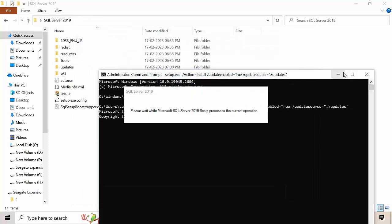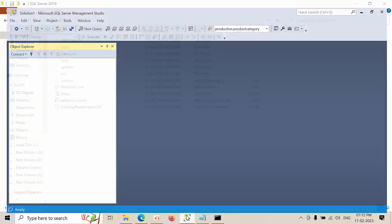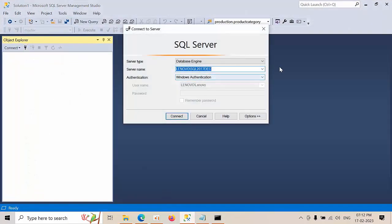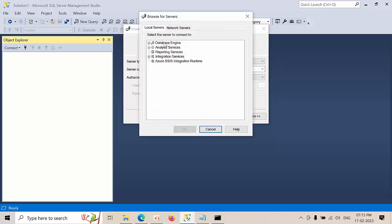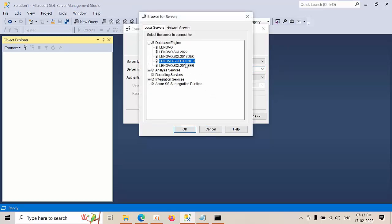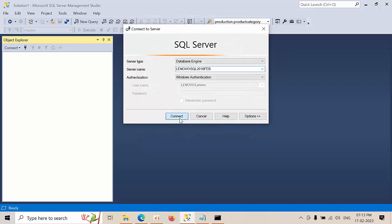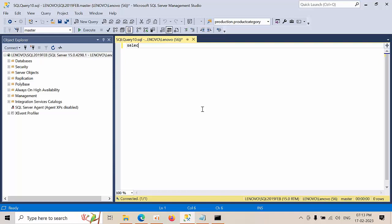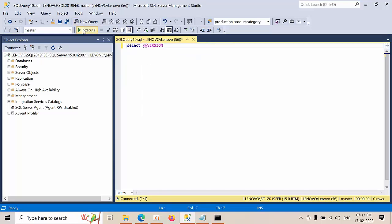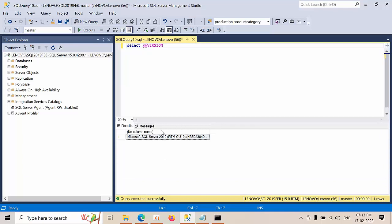Click the Close button. Open SSMS, connect, and click New Query. Run a select for the SQL Server version. You can see SQL Server 2019 RTM along with CU19, which is the latest cumulative update as of now.